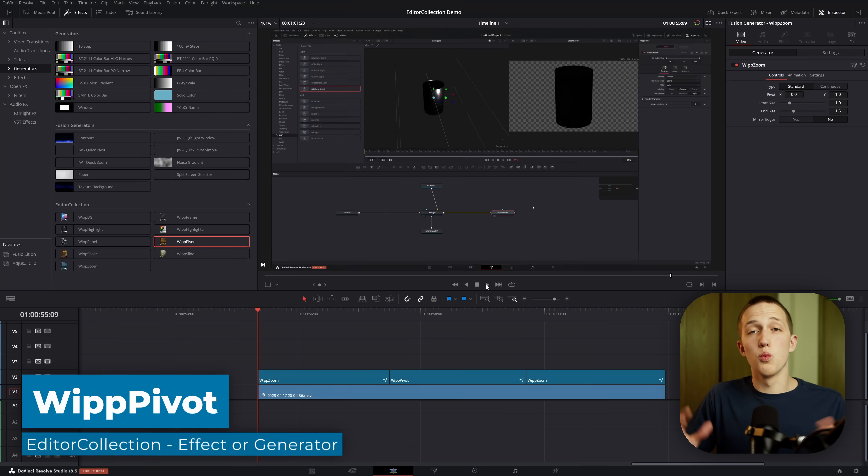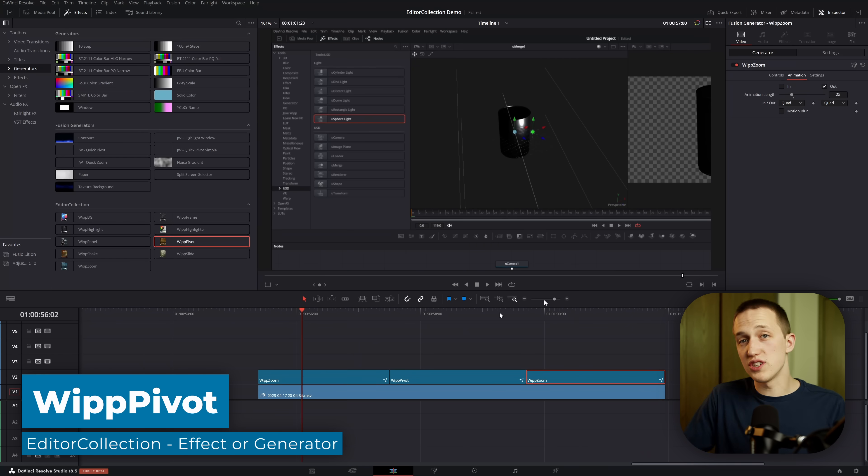Expanding on the last one, Whip Pivot allows you to take that zoomed-in view and move it to a different spot on the screen. Now let's say you want it to look handheld, or add a bunch of chaos to your video — Whip Shake adds a shake animation, but unlike the traditional DaVinci Resolve shake tools, this one also animates in and out.